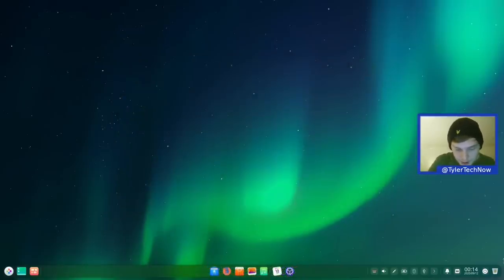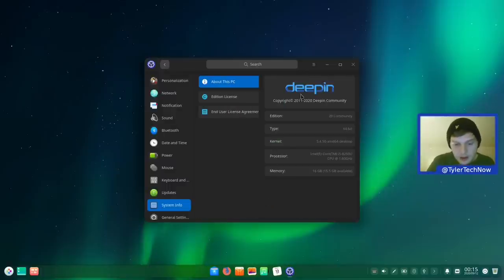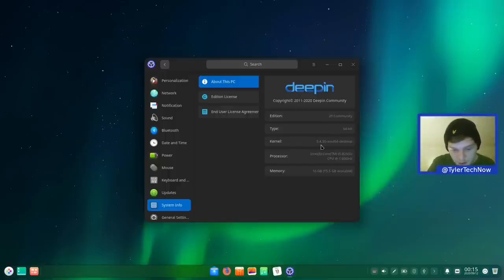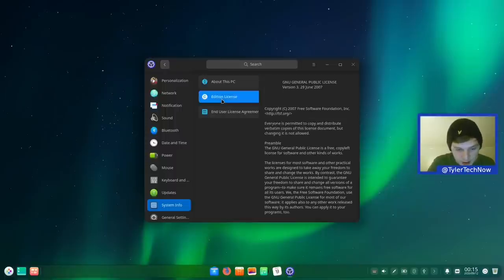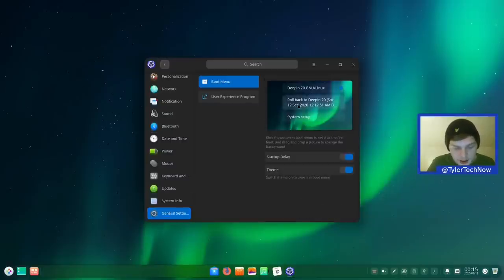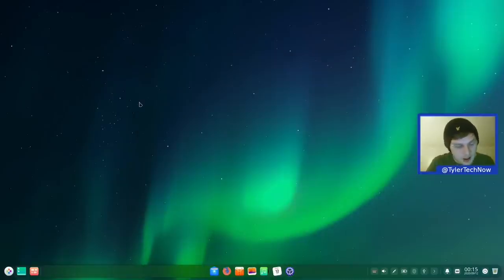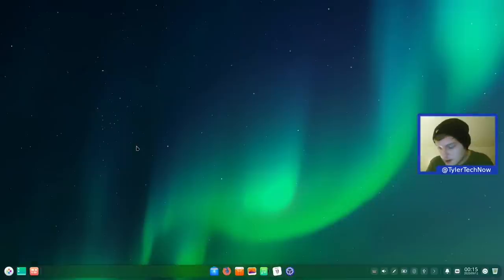Back after the reboot. In System Information we can see edition type and kernel — currently on kernel 5.4.50 — plus links to the edition license and EULA. In General Settings you can customize the GRUB screen entirely from within the control center: set the first boot entry, drag and drop a background picture, change theming, and set startup delay.